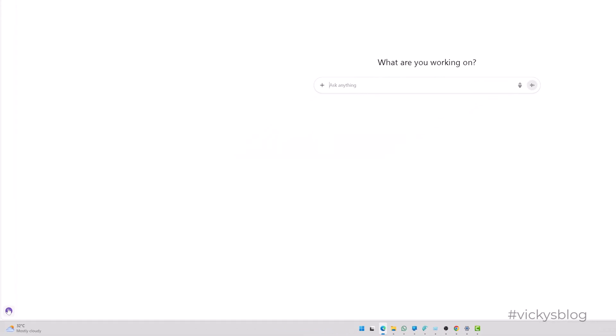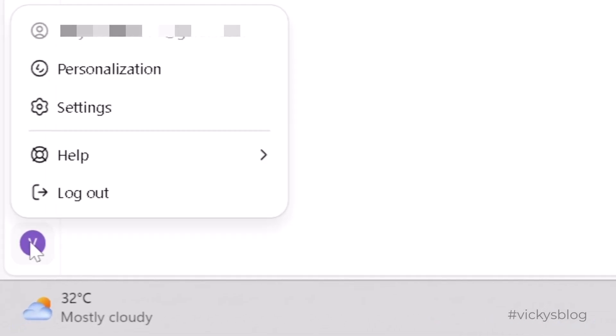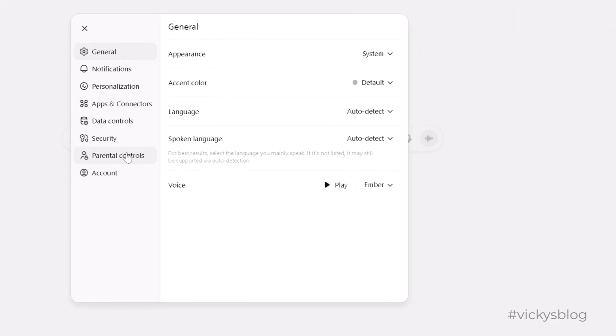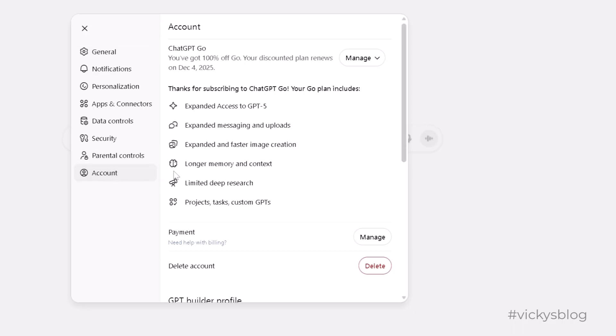On this website, in the bottom right corner, you can see the profile. Click on it and then go to settings. Here, go to account. Under account, you can see these options - payment. Click on manage.